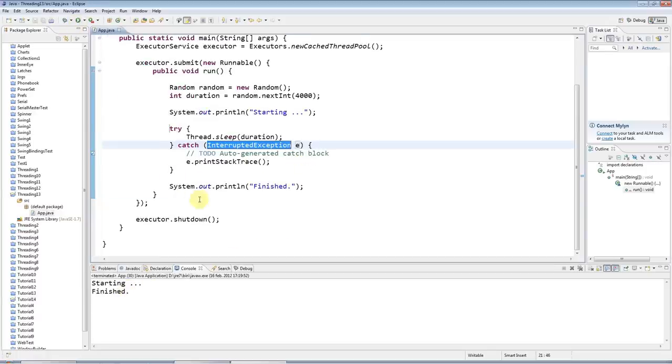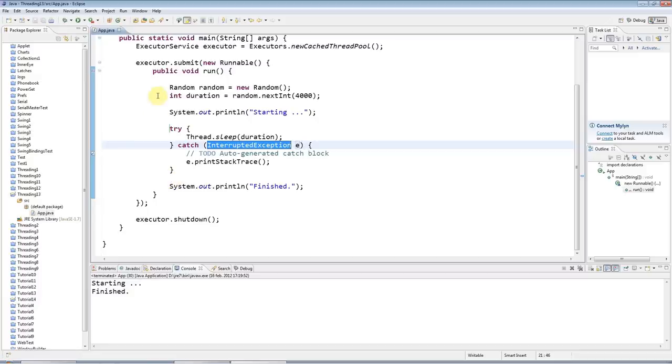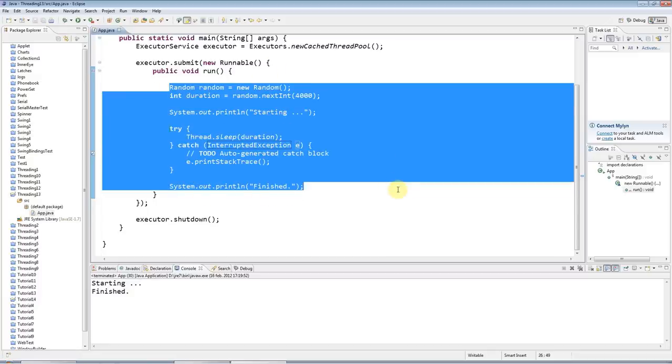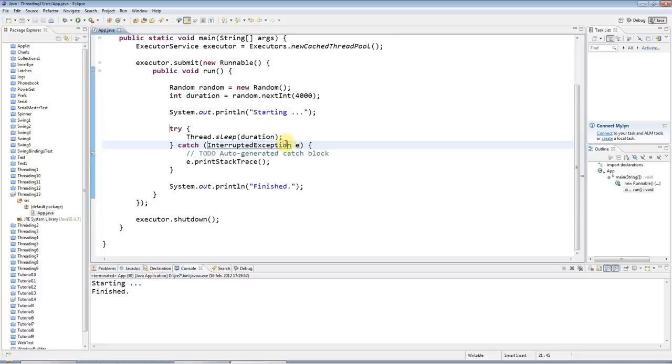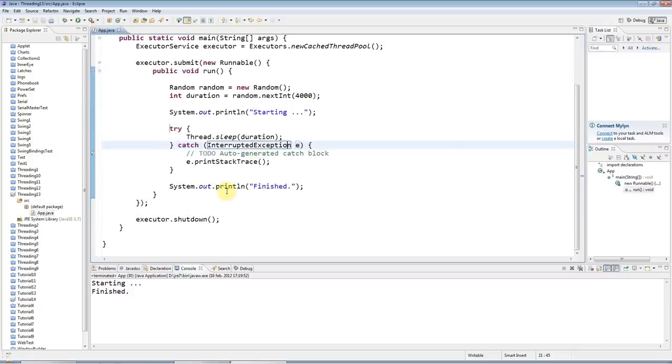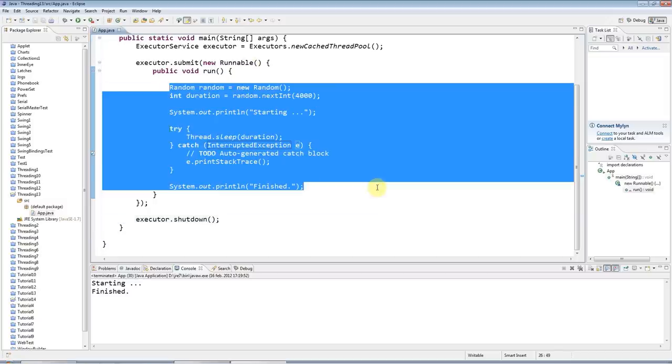If I run this, it starts, sleeps for a bit, and says finished. But the question is how can I get a return result from this code? You could have a class implements runnable and store a result in an instance variable, but there's another way of doing it using callable and future that is perhaps a bit more elegant.